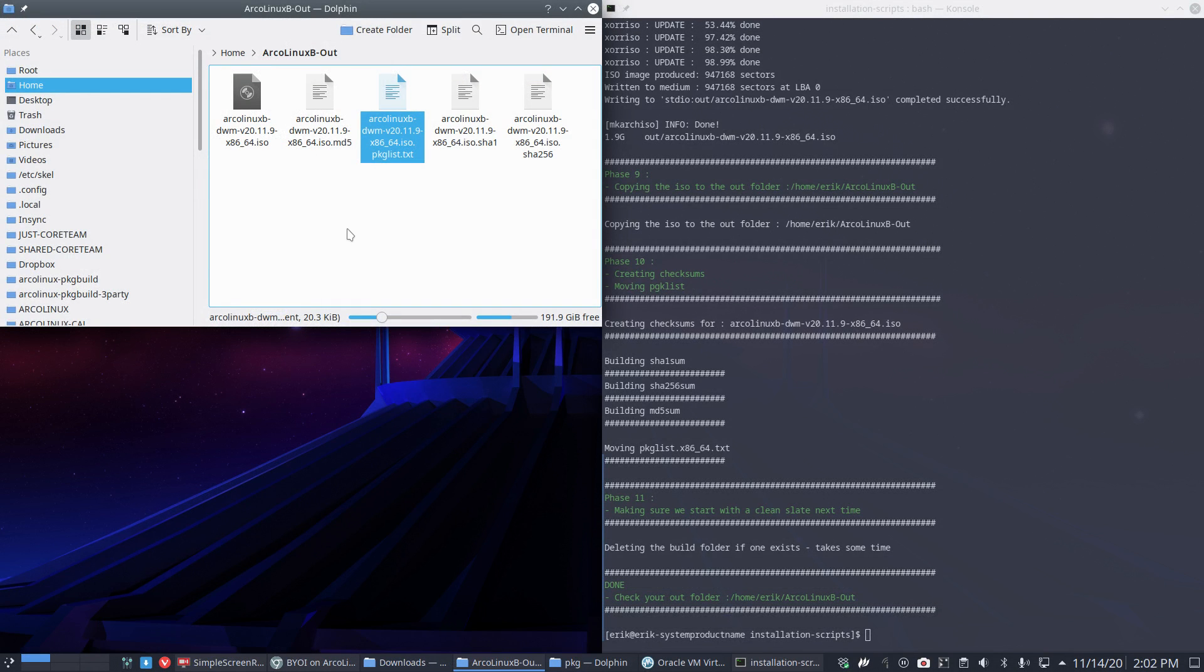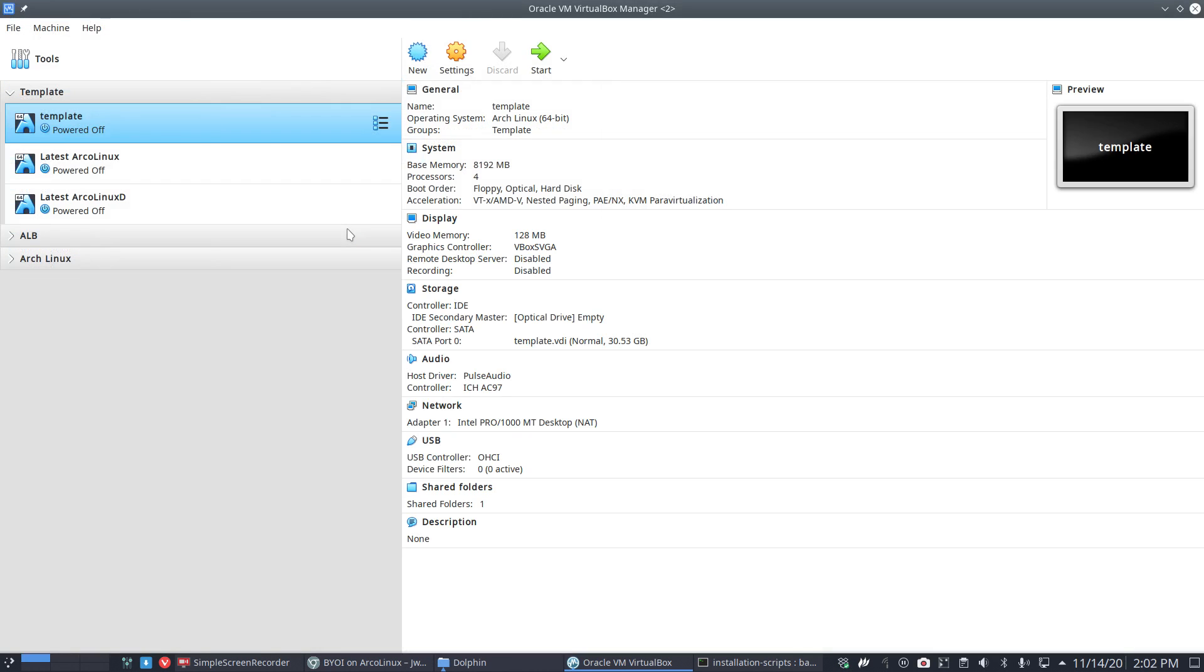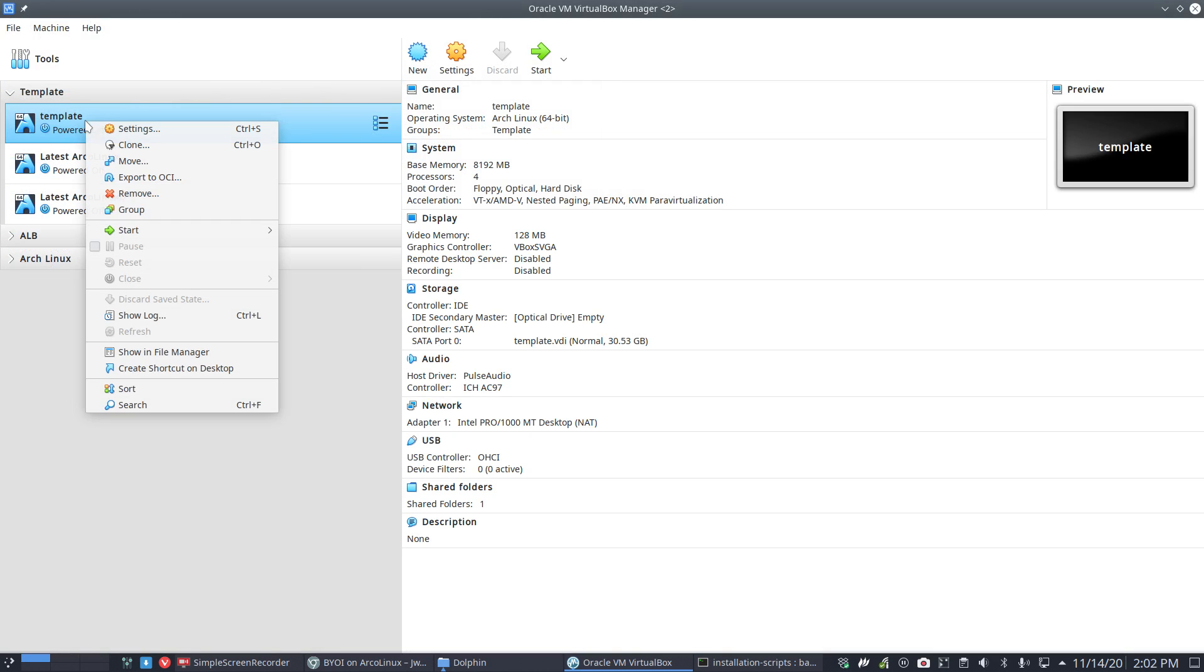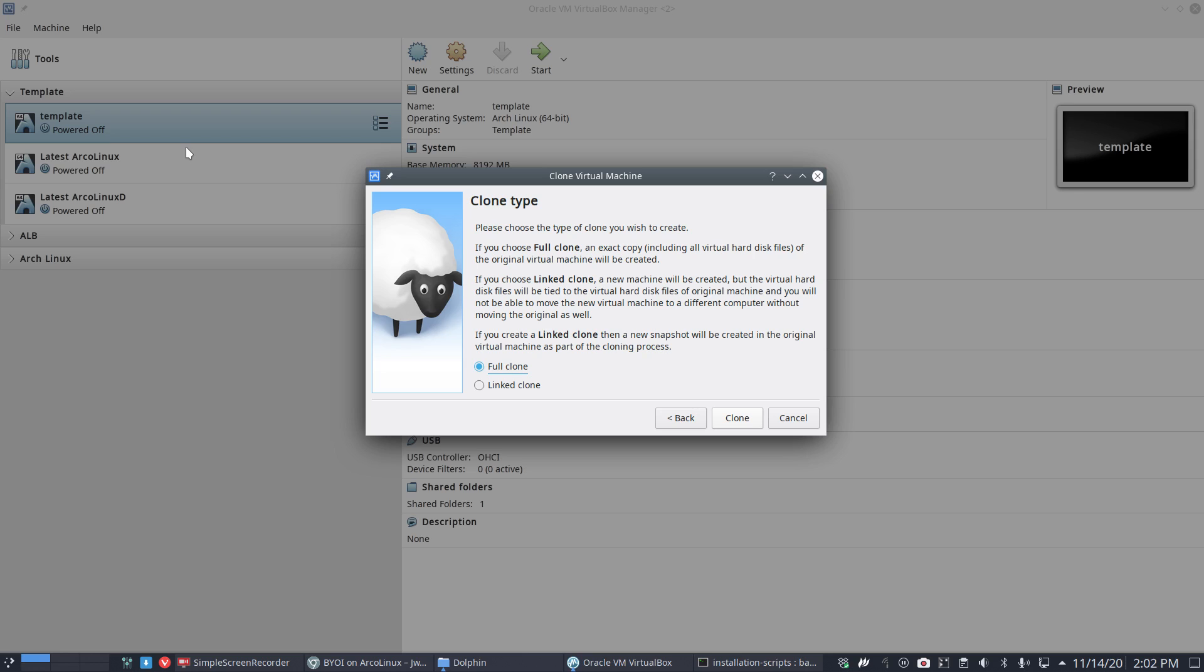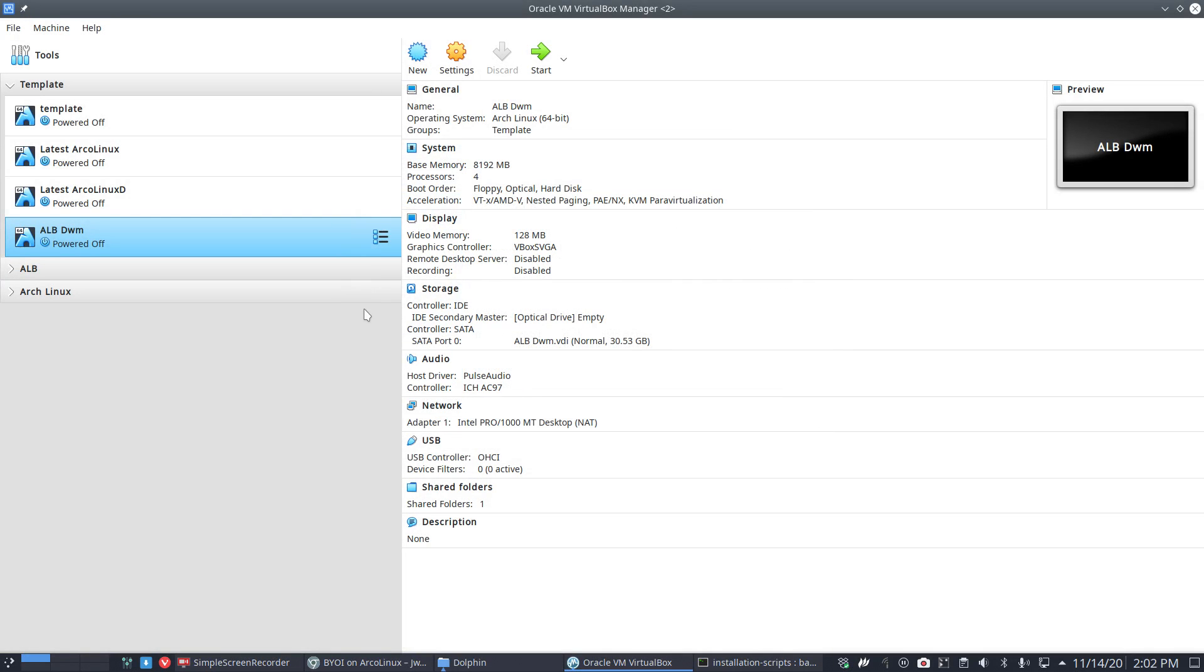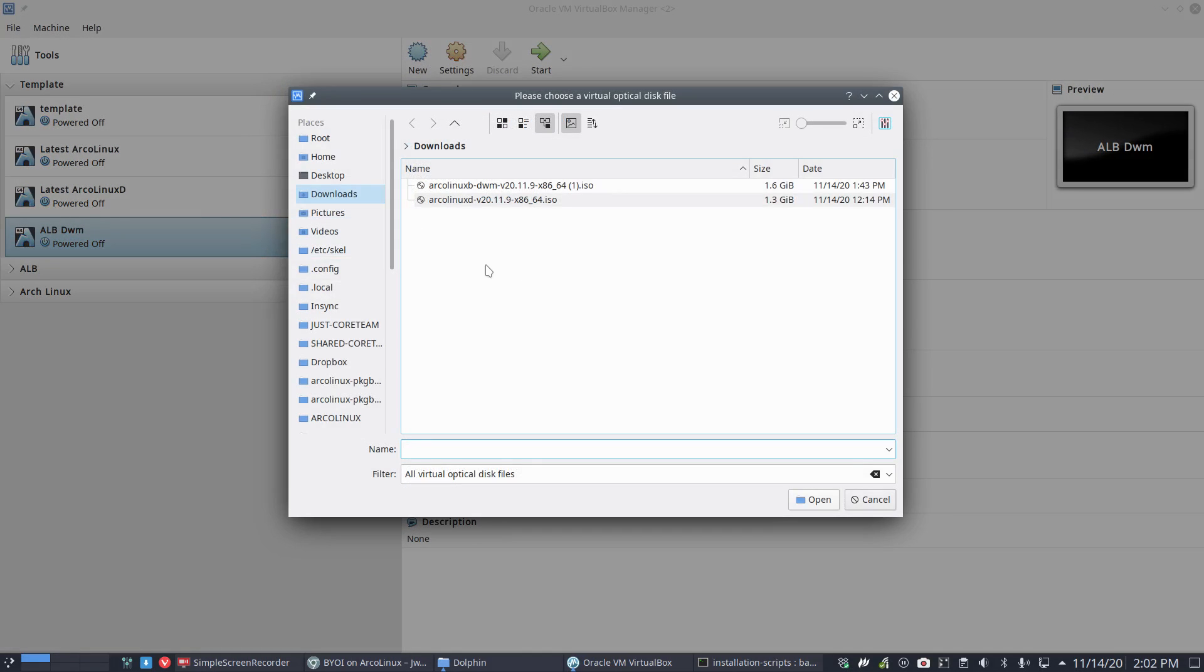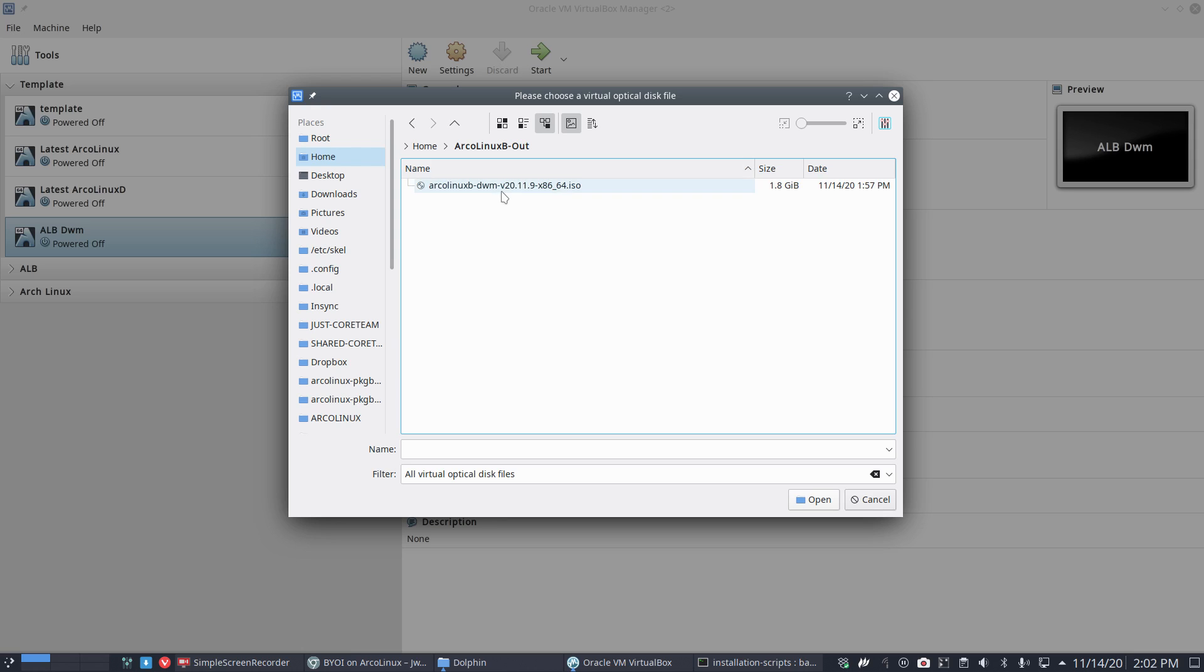That's the power, that's the freedom. All right, let's install this new thing. I have some template here which I can clone and I'll call it ALB DWM. Clone it, load it up. Where is it? In the out folder, so in home ArcoLinux out, ArcoLinux B out. This is a B variant - build it yourself.